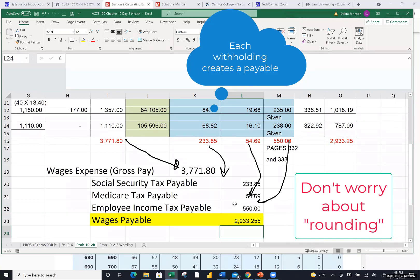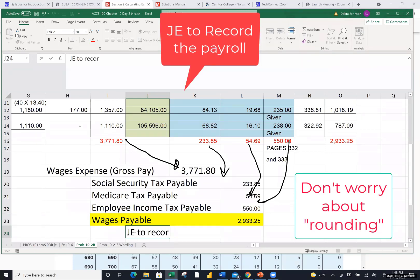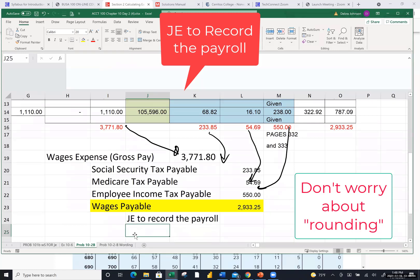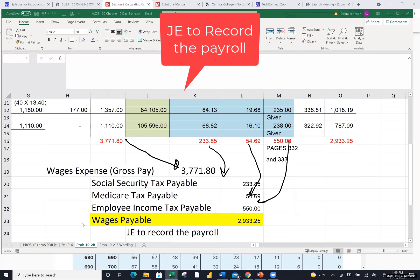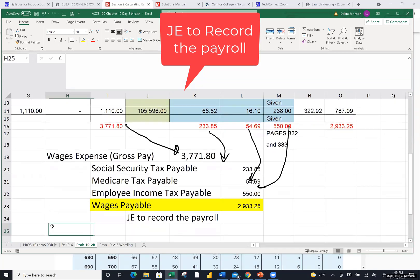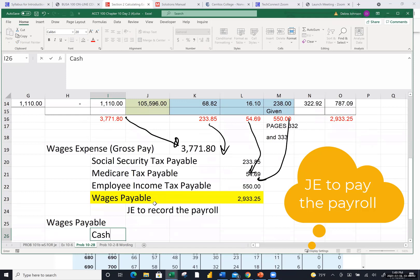Then what happens is we have to get rid of the liability and credit our cash account because all those amounts are going to come out of our cash account on payroll day.